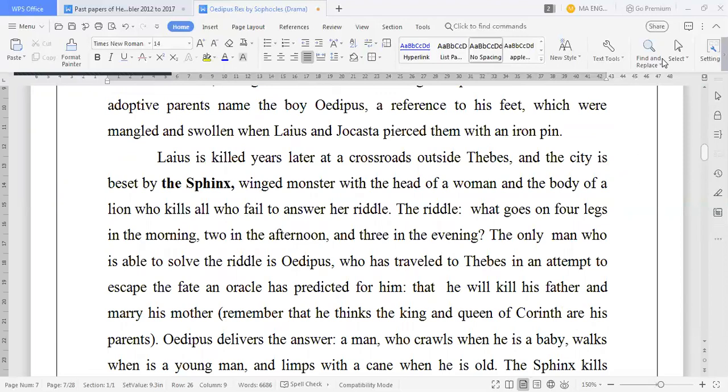That was also Oedipus Rex. Let's go to the next part — that is our character list. Let's open the books.